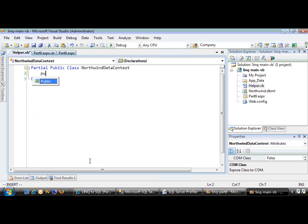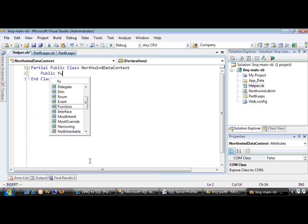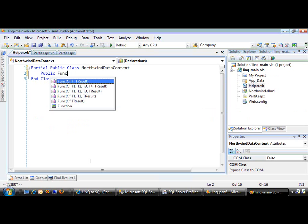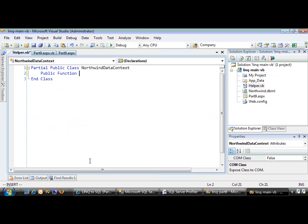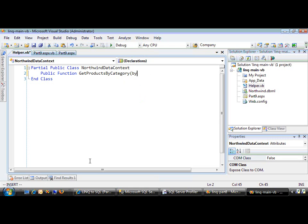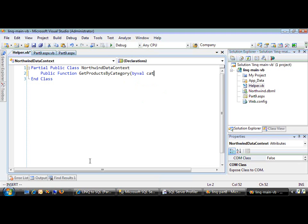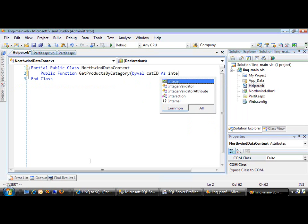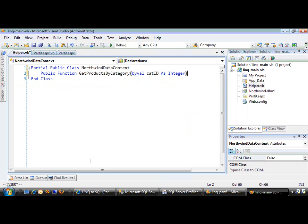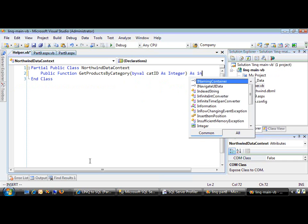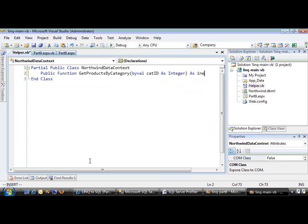We're going to write our own public function and let's call it GetProductsByCategory. This will take a single parameter: ByVal categoryID as integer.